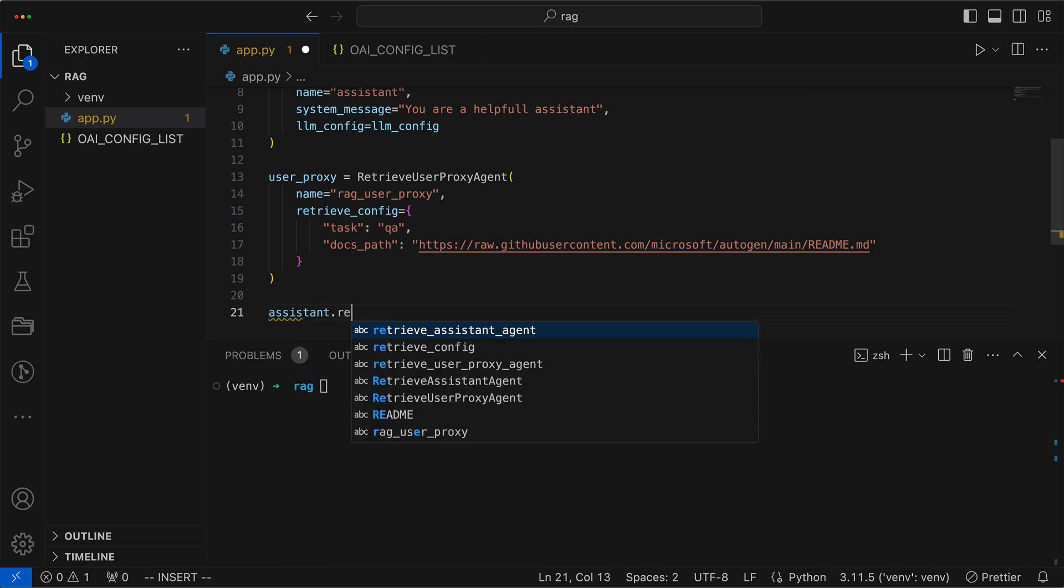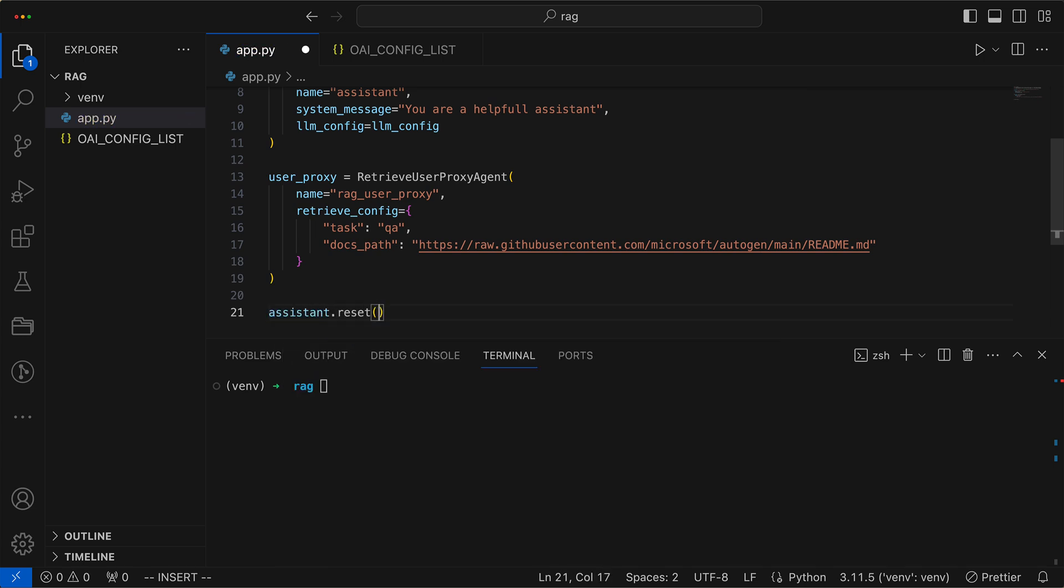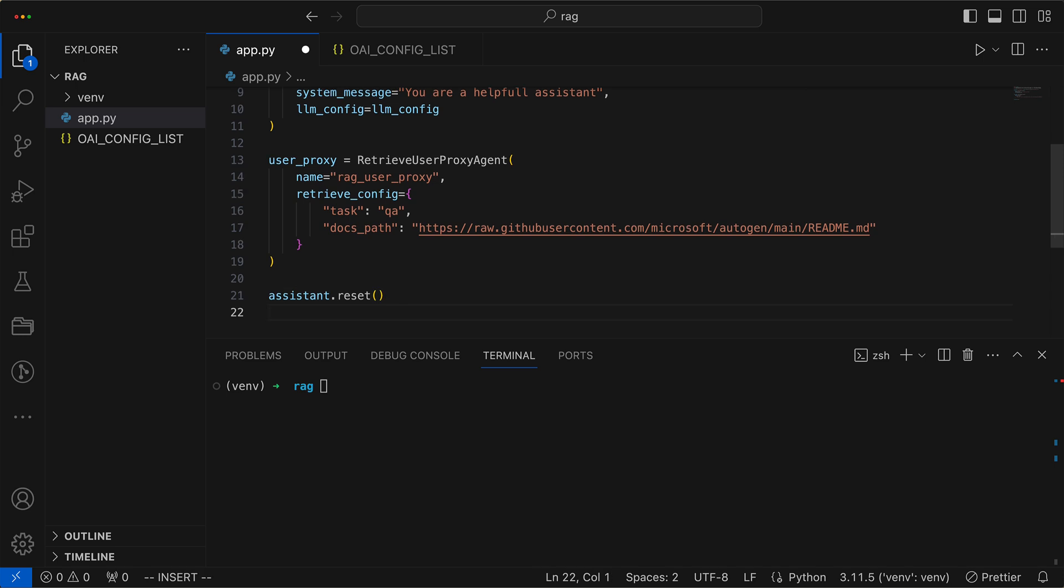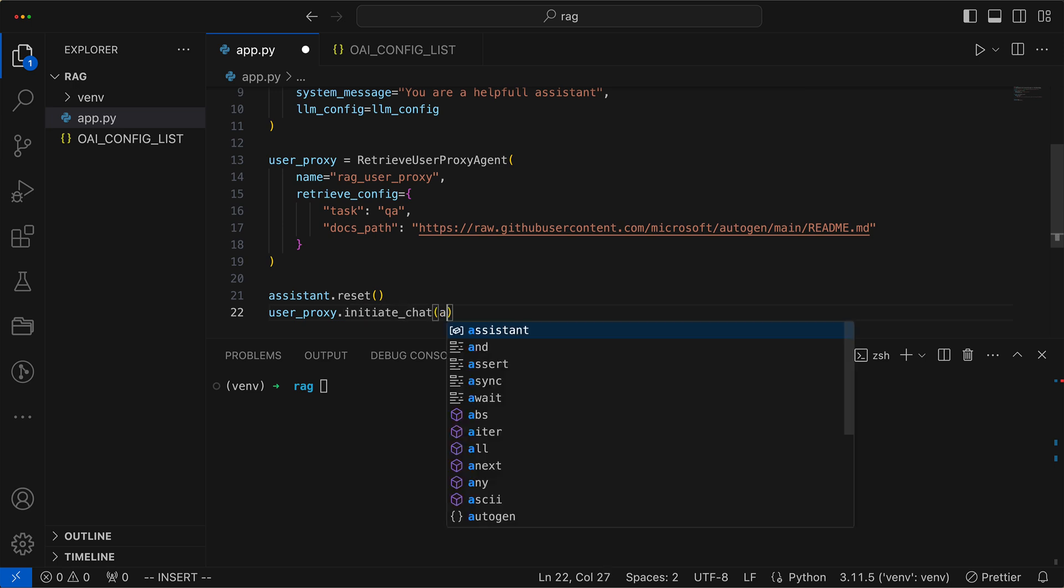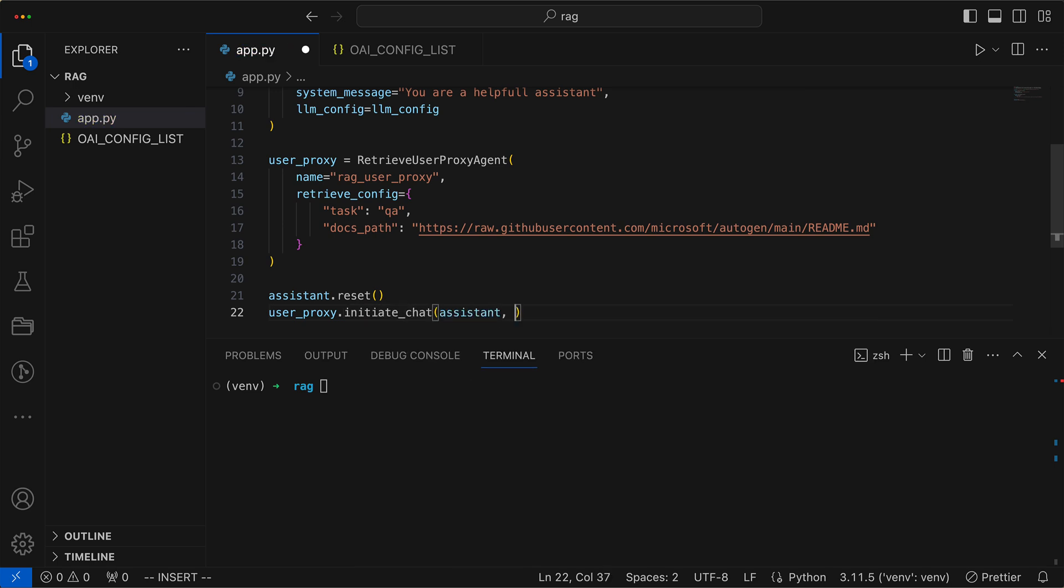Invoking reset before initiating a new chat session with User Proxy ensures that the Assistant Agent is in a clean state. We then initiate our chat with Initialize Chat and provide it with the message through the keyword PROBLEM.